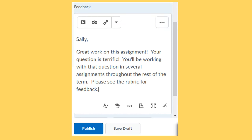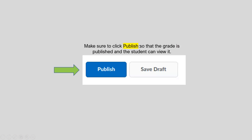But remember, it cannot be blank and your rubric cannot be blank. So when you are done, make sure to publish. You click that publish button so that the grade is published and the student can view it.